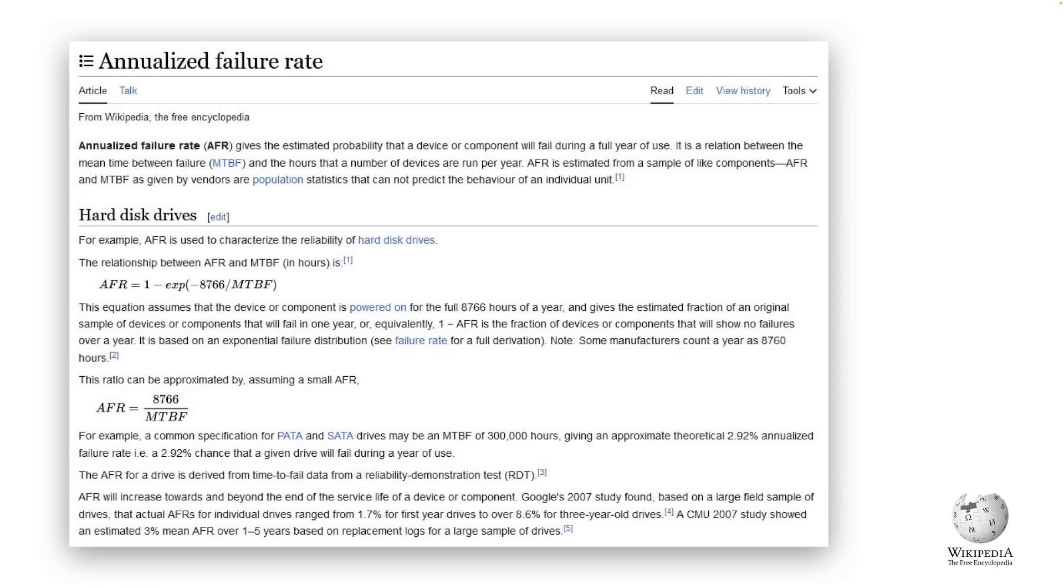AFR is an abbreviation of the annualized failure rate and in basic terms it tells you the percentage chance that any given drive will fail in the course of one year. So if you own 20 drives and the AFR is 5% you can statistically expect that one of those drives will fail each year.